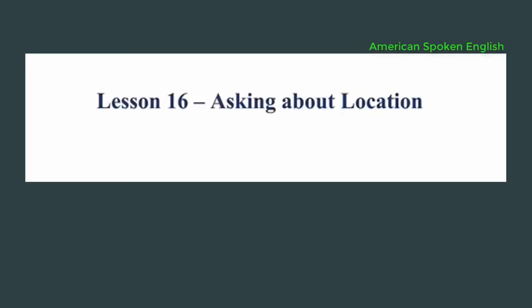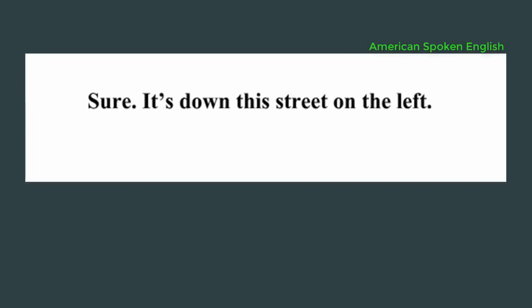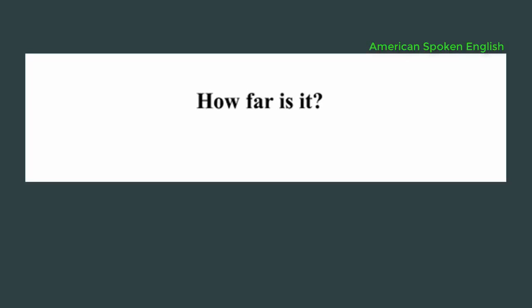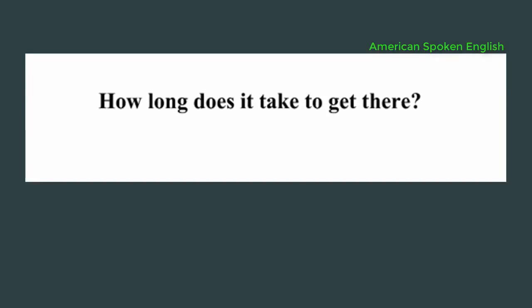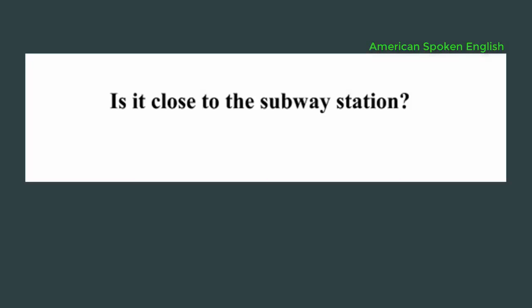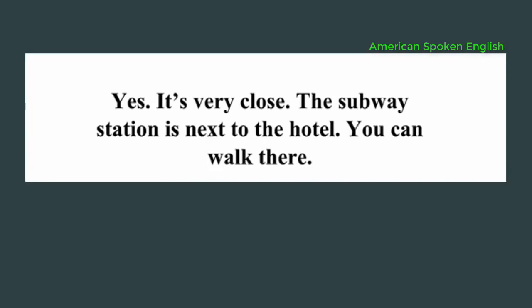Lesson 16, asking about location. Excuse me, I'm looking for the Holiday Inn. Do you know where it is? Sure. It's down this street on the left. Is it far from here? No, it's not far. How far is it? About a mile and a half. How long does it take to get there? Five minutes or so. Is it close to the subway station? Yes, it's very close. The subway station is next to the hotel. You can walk there. Thanks a lot.